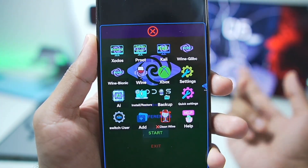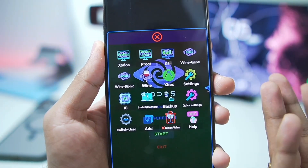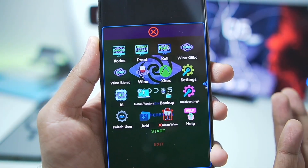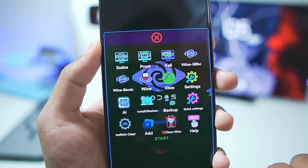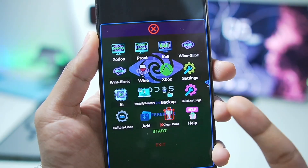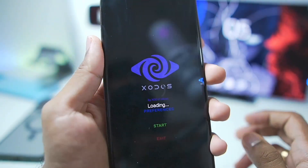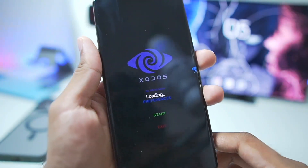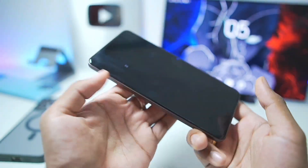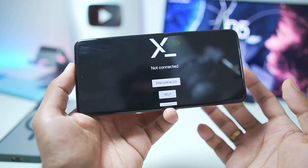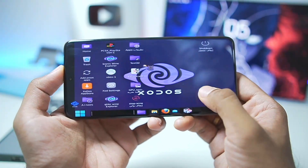Here you'll see a lot of options. You even get Xbox for the Xbox Simulator, which is present inside the simulator. We have Zodos, Wine Glypsey, Wine Bionic, as well as AIS Settings, Quick Settings, and much more. The first thing we'll check out is the Zoda Simulator itself, so I've tapped on Zodos. By the way, I'll be showing you guys how to set up Glypsey as well, so make sure to watch the video till the end.